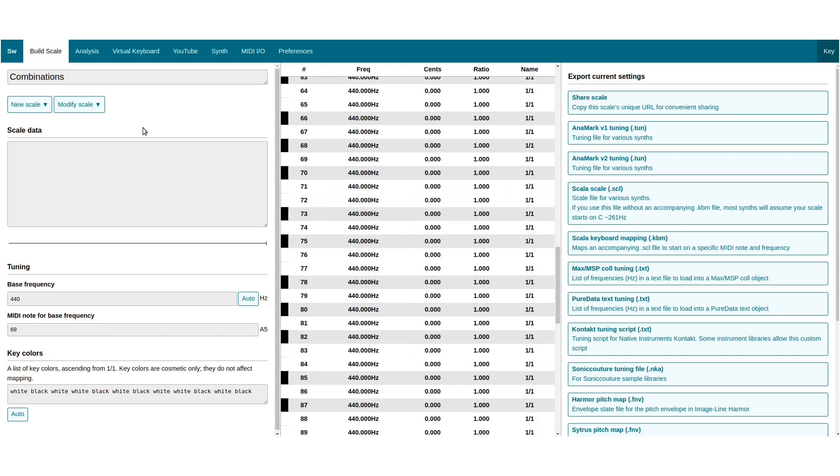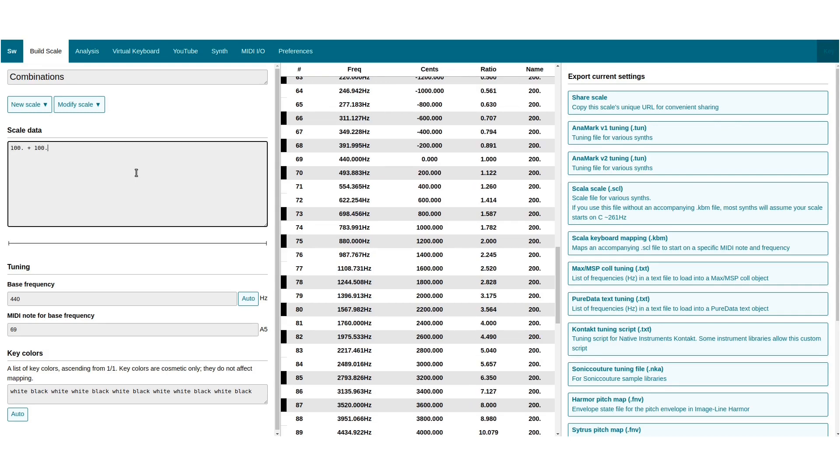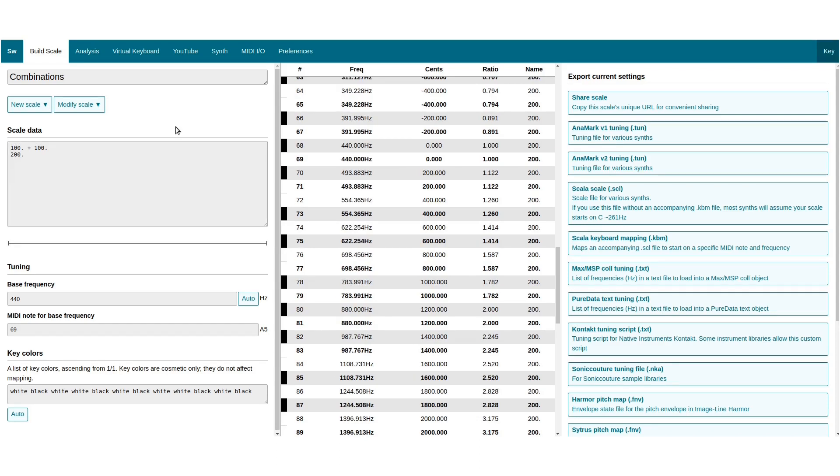Intervals can be combined freely using plus and minus. Adding cents together works as you would expect: 100 cents plus 100 is 200 cents.